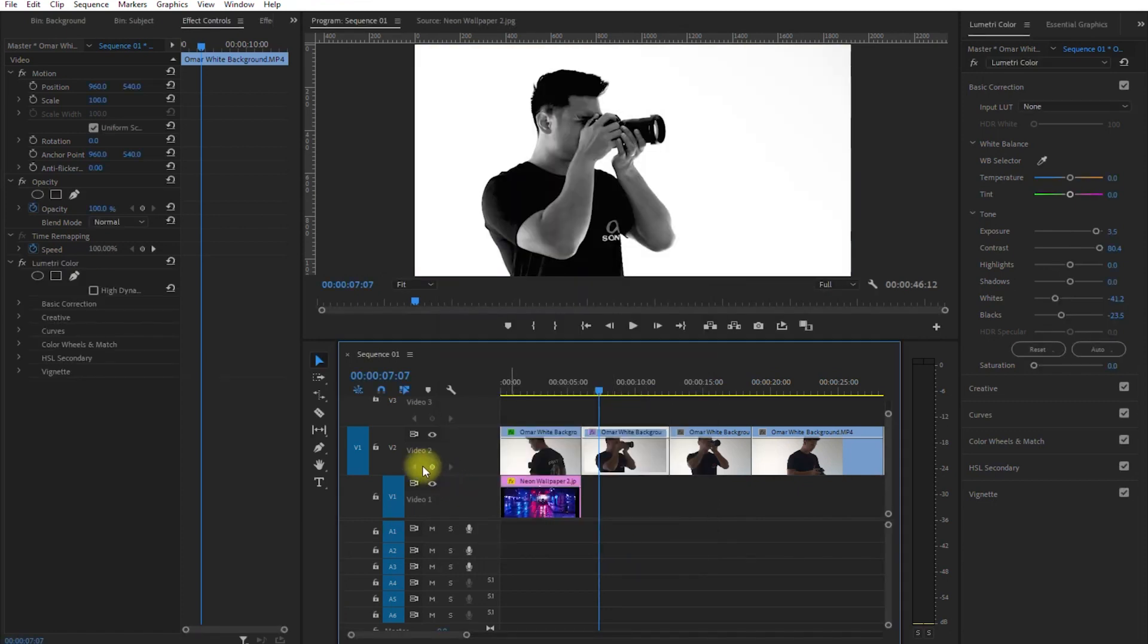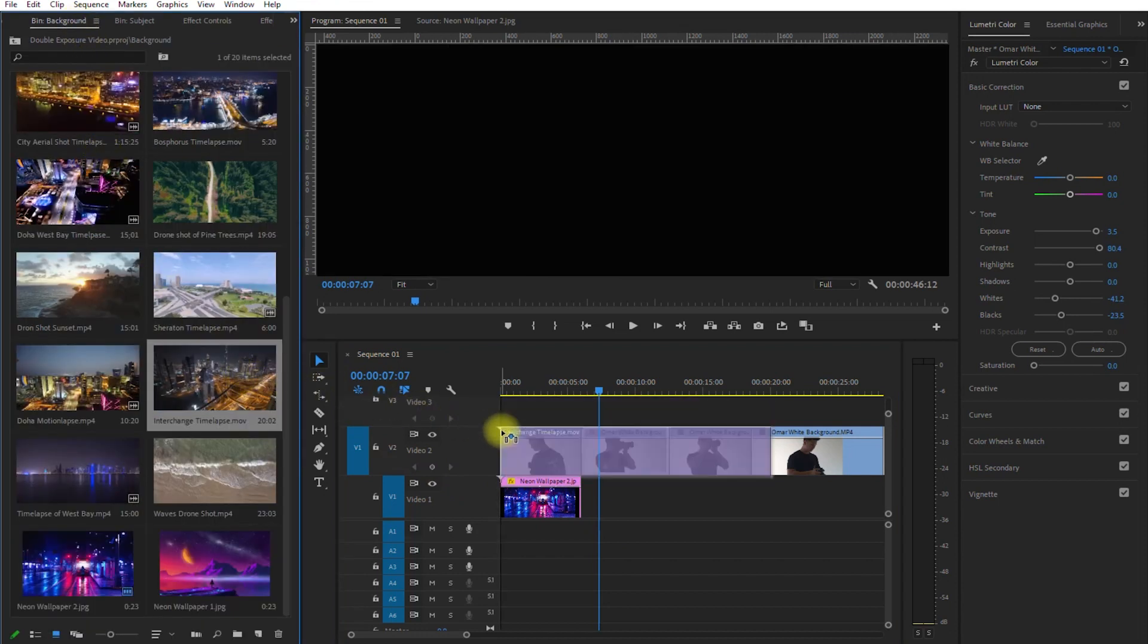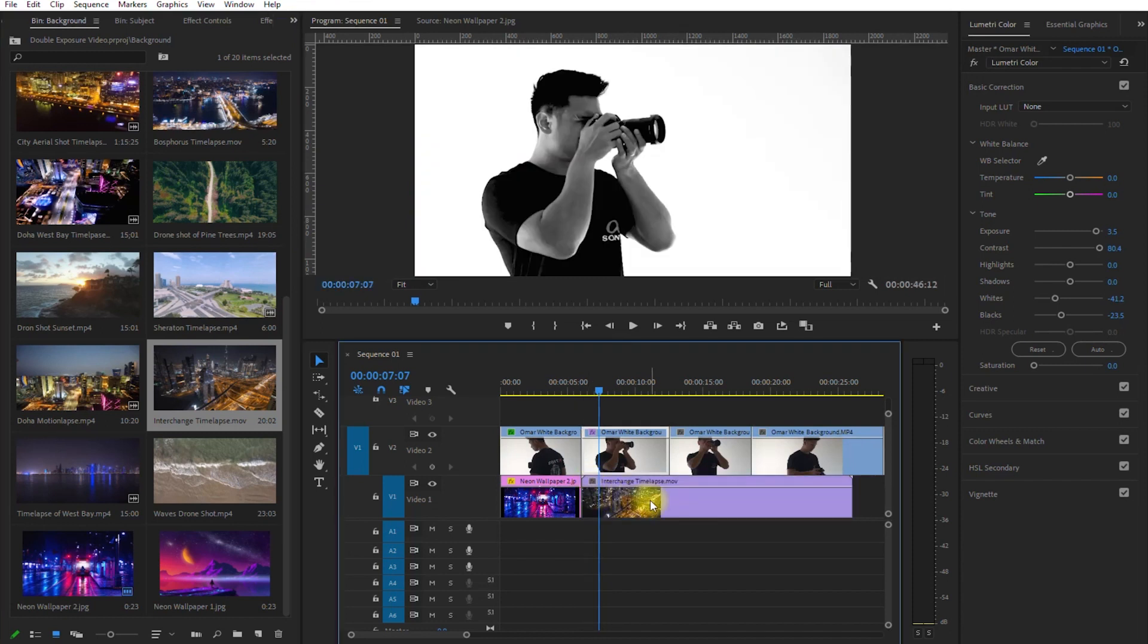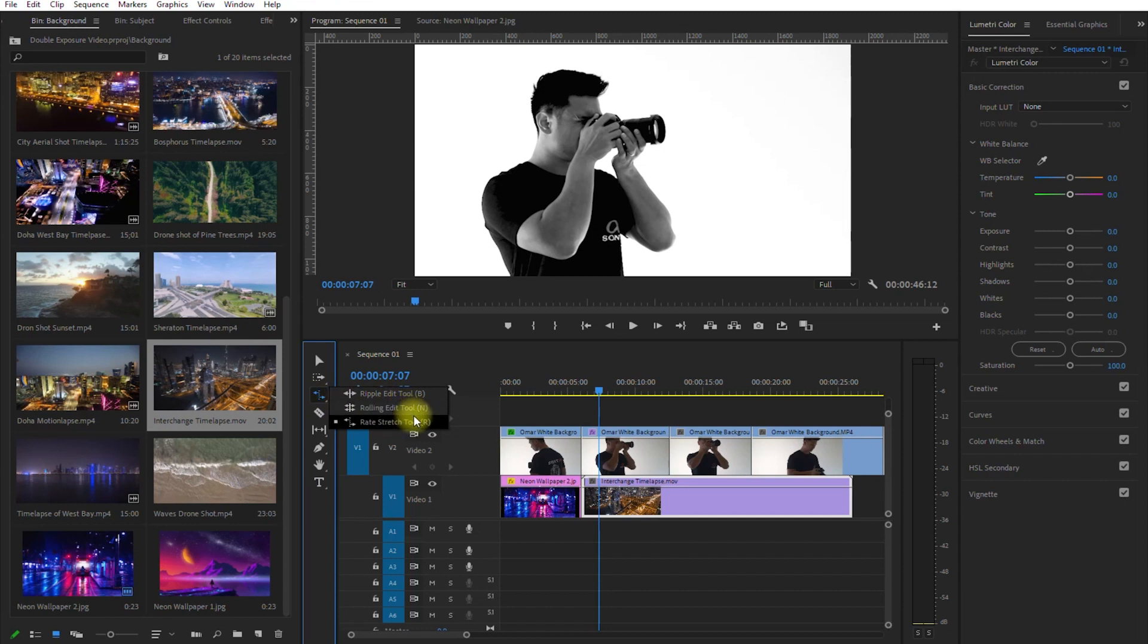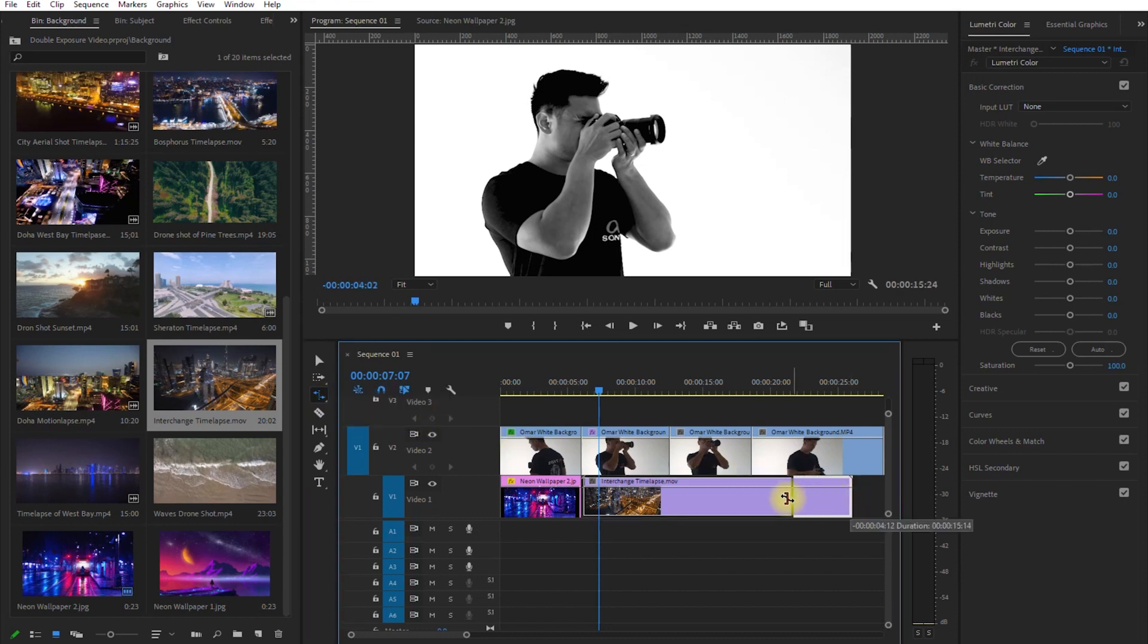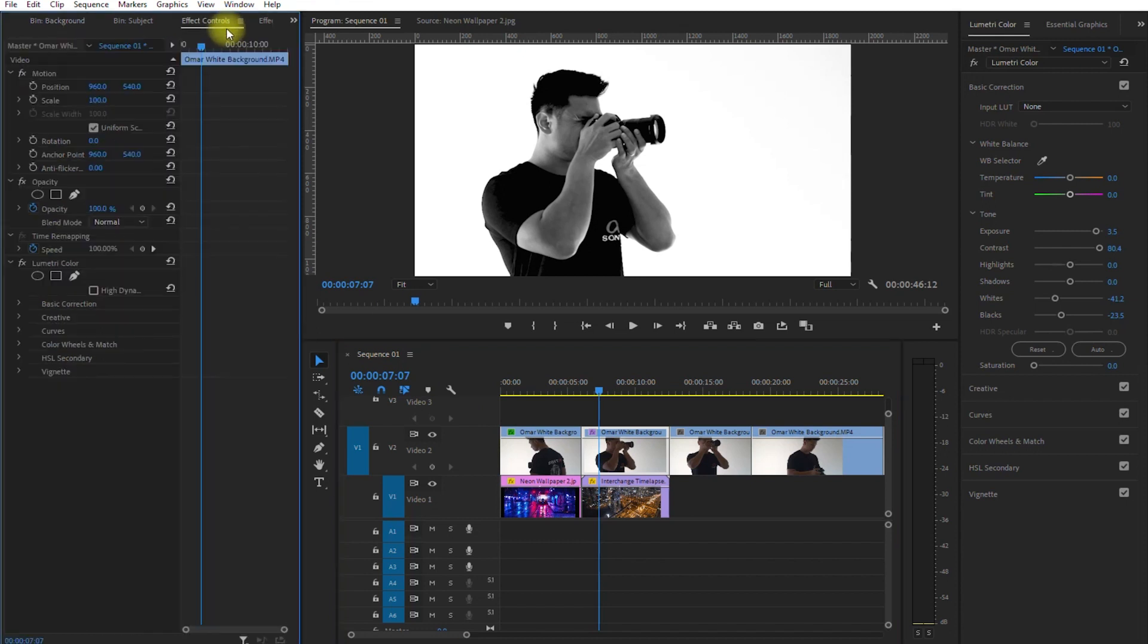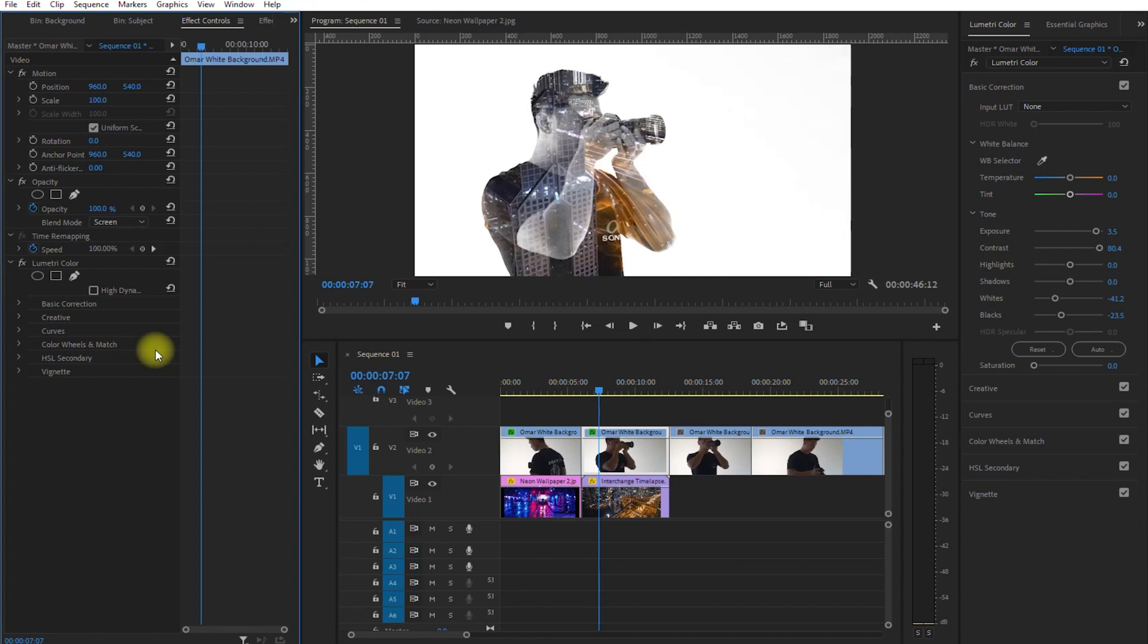Now let's drag another background to our second clip. Let's use this one. The background's duration is longer than our main clip on top, so we can either trim it or adjust the speed to match it. I prefer the latter. Select the Rate Stretch tool right here, and drag to the left until it matches the duration of the clip on top. Then select the main clip, go to Effects Controls, and change the Blend Mode to Screen. And we're done.